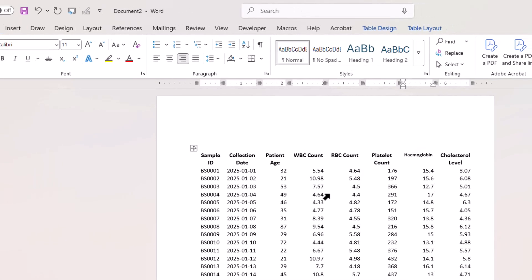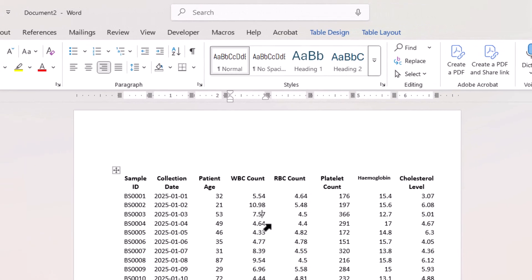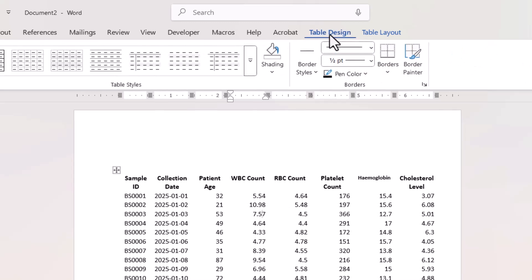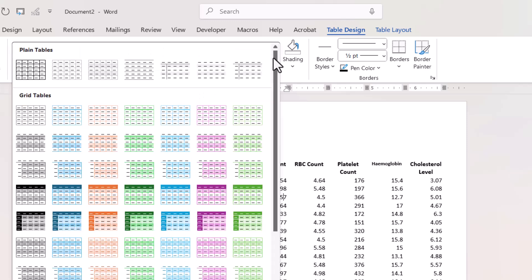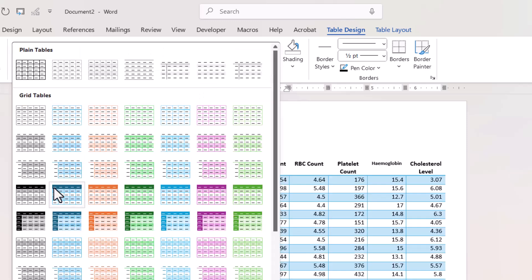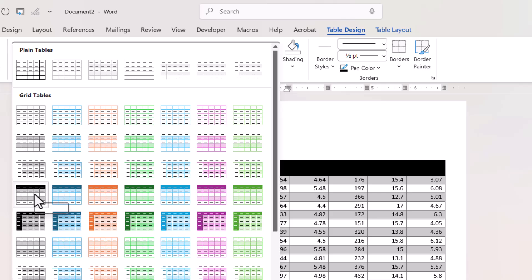Now if you want to spruce up the look of your table, just click somewhere inside it. If you go to table design on your ribbon, you've got this table styles gallery and you can just select a table style that takes your fancy.